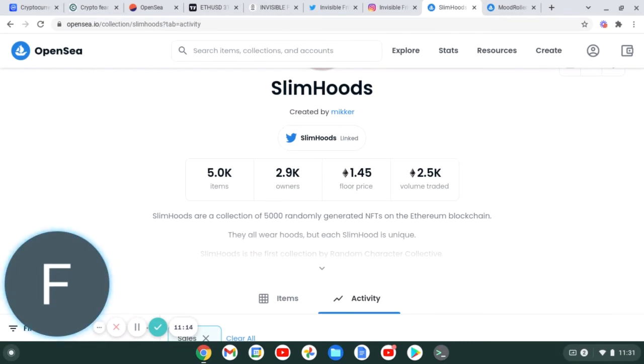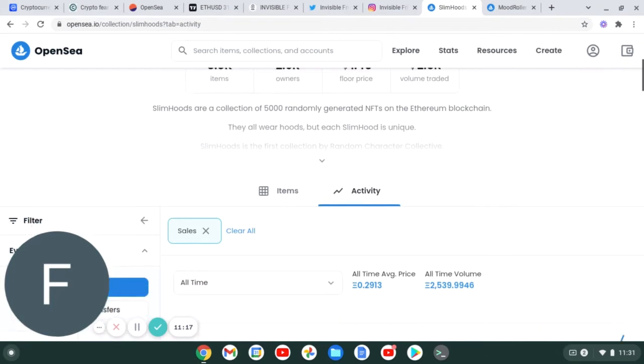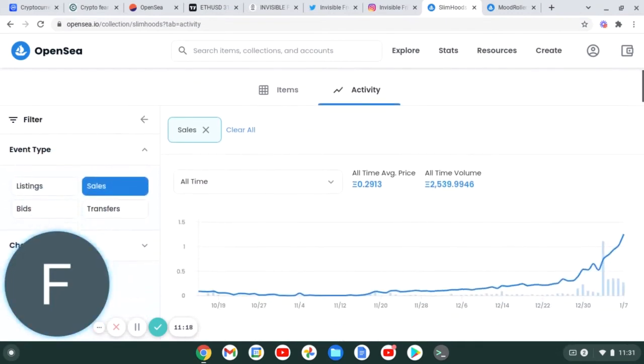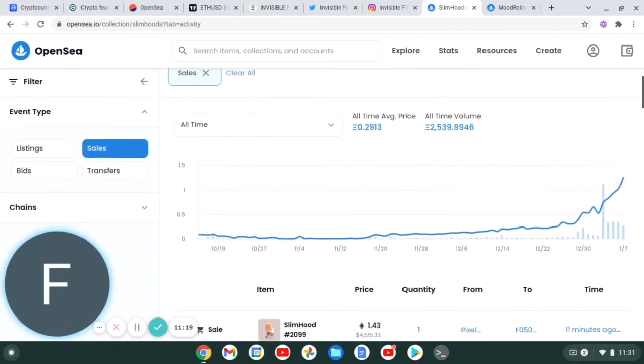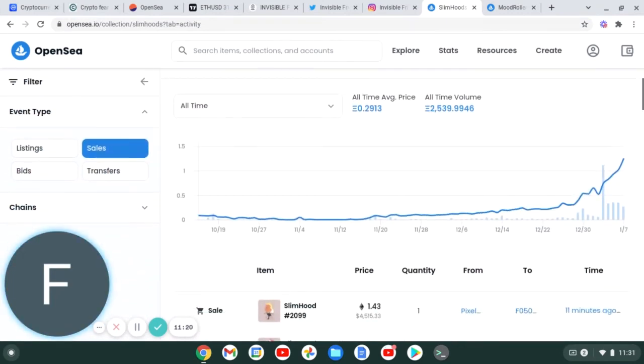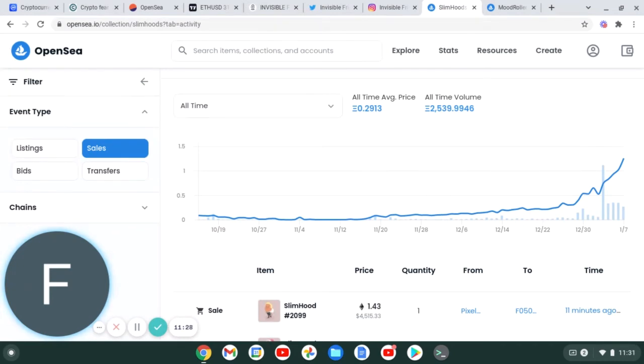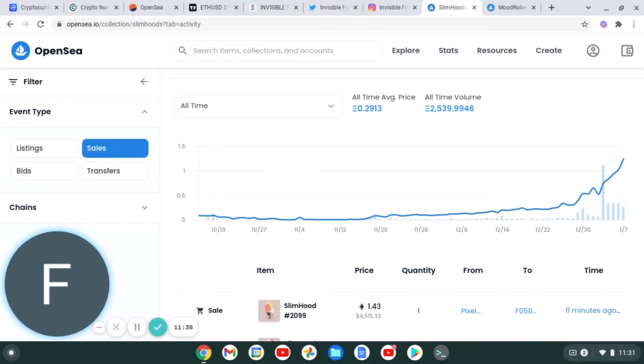This project did mint and launch in October, and as you can see scrolling down to the activity, looking at a little data here from October following right up until the release of their second project, which was Mood Rollers, we'll get into that in a second - they 10x'd their floor guys, just right here off this project alone in a month. So if you guys were able to mint and get a couple of these or even just one, you would be sitting very nice right now from where you initially got in.